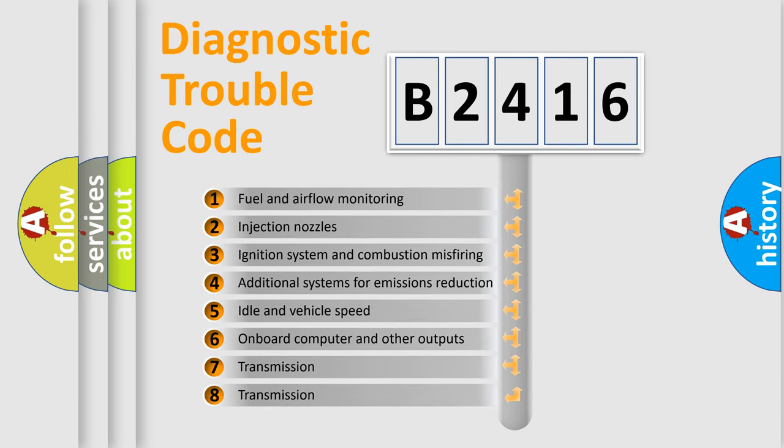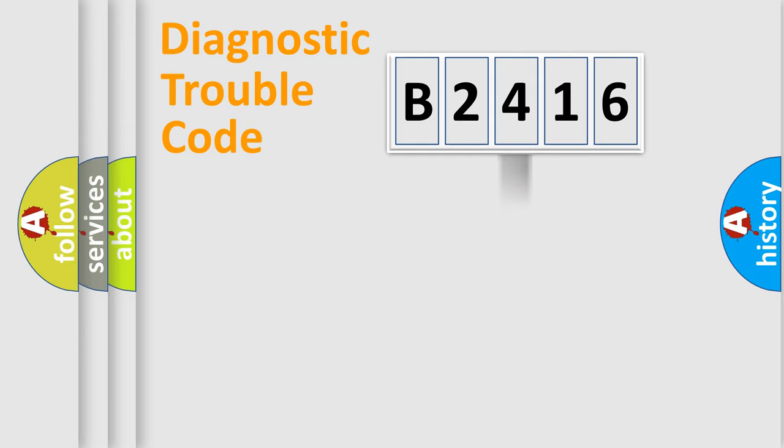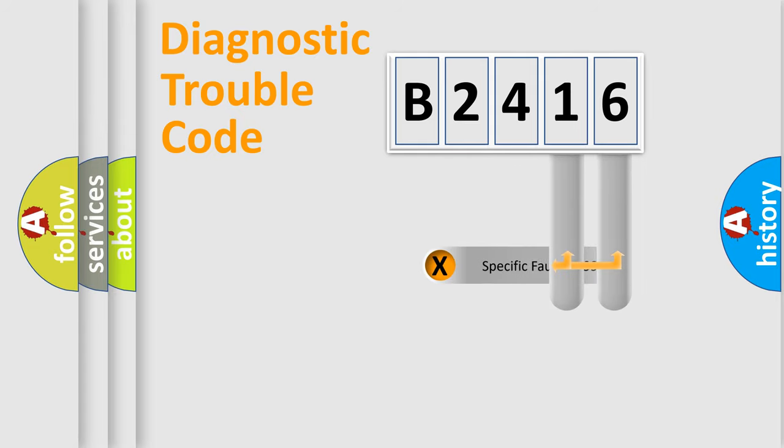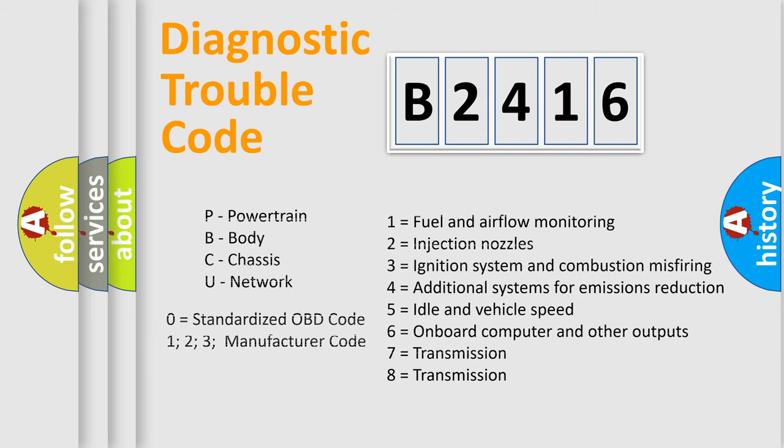The third character specifies a subset of errors. The distribution shown is valid only for the standardized DTC code. Only the last two characters define the specific fault of the group. Let's not forget that such a division is valid only if the second character code is expressed by the number zero.